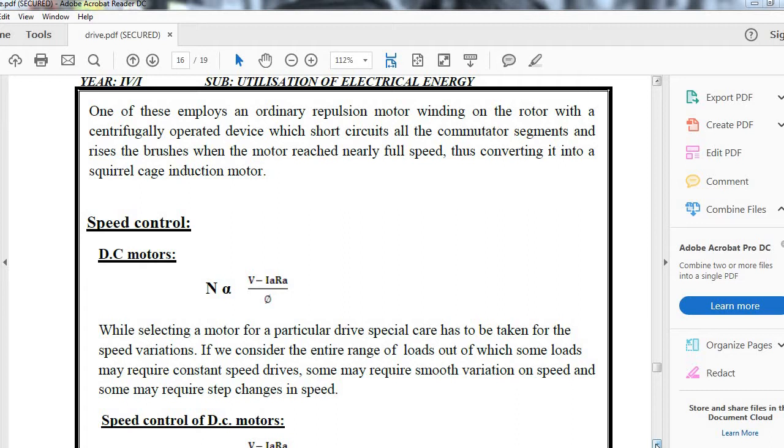If we consider the entire range of loads, some loads may require constant speed, some may require smooth speed variation, and some others may require step changes in speed.